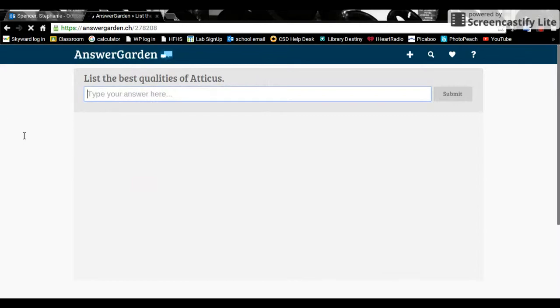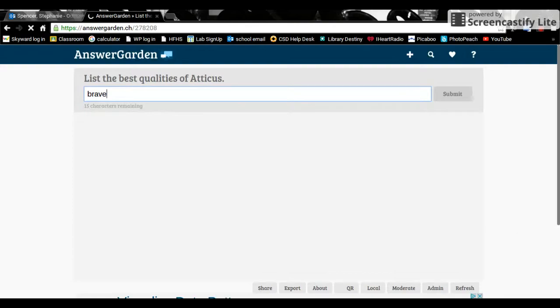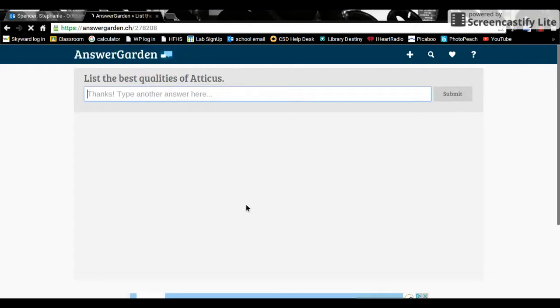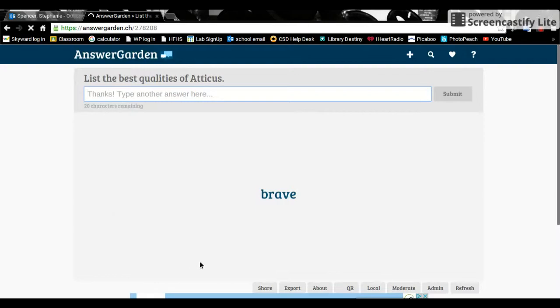So I might say that Atticus is brave. Notice that it tells me how many characters are remaining. You can hit enter or submit and it will show up on the screen. The person who is typing, theirs will show up in blue.